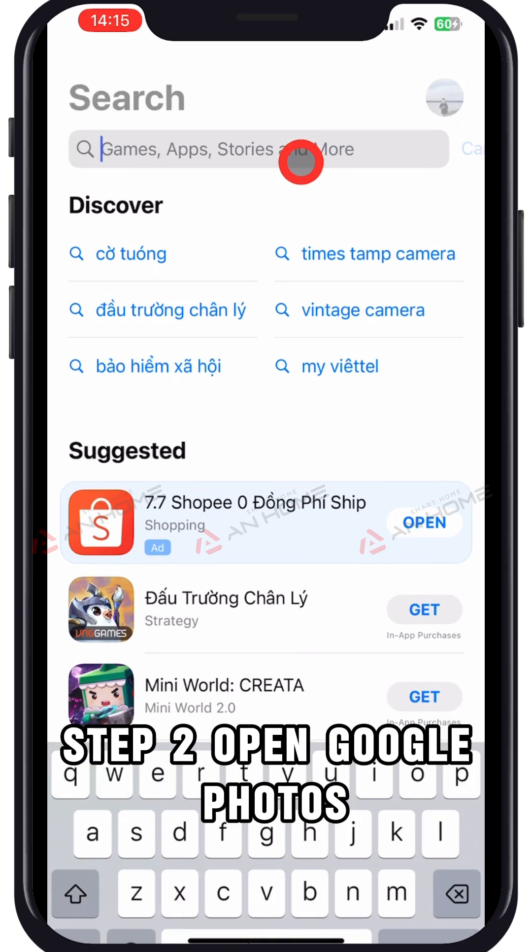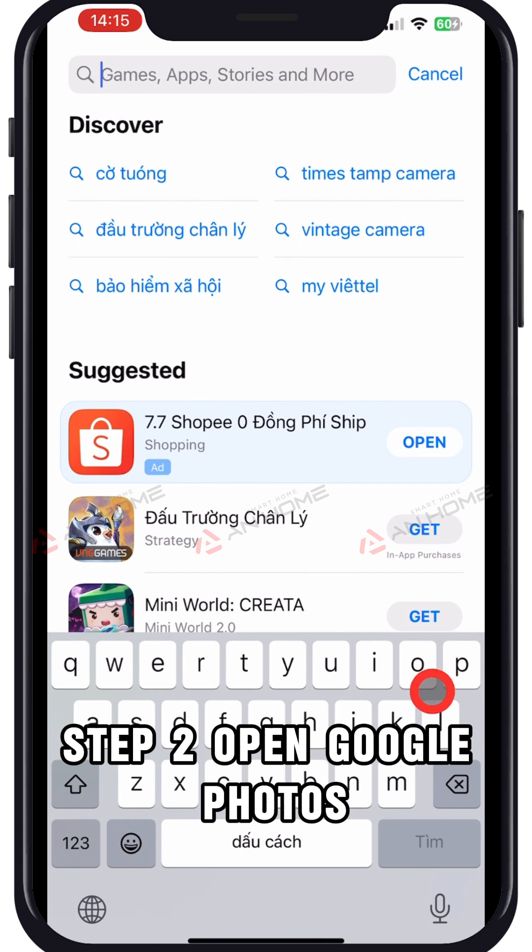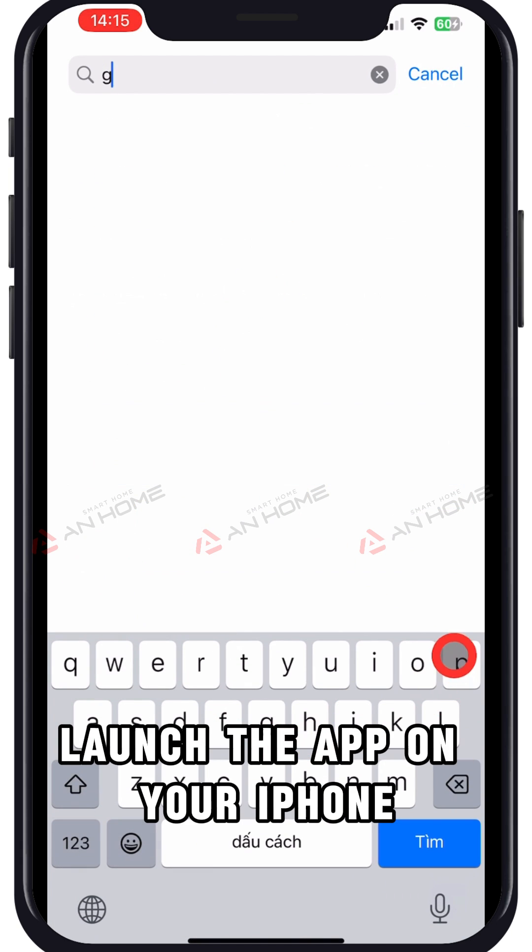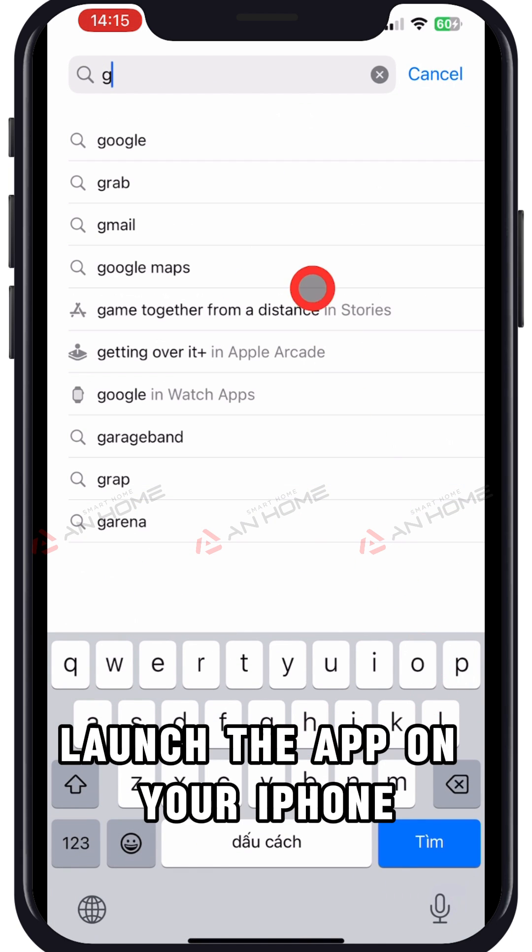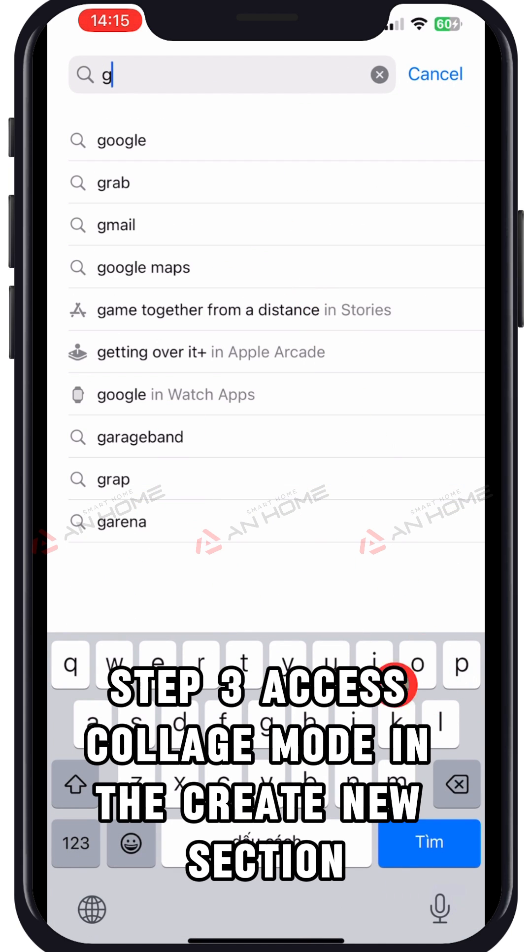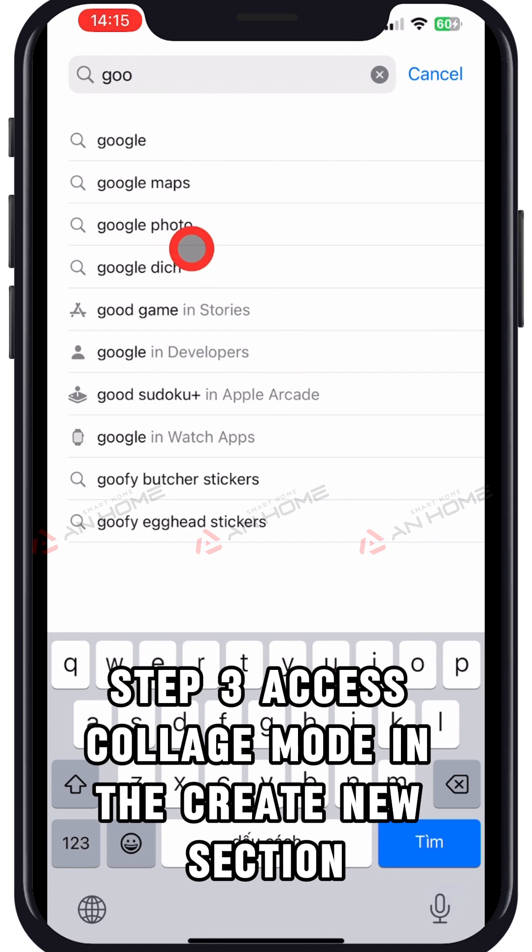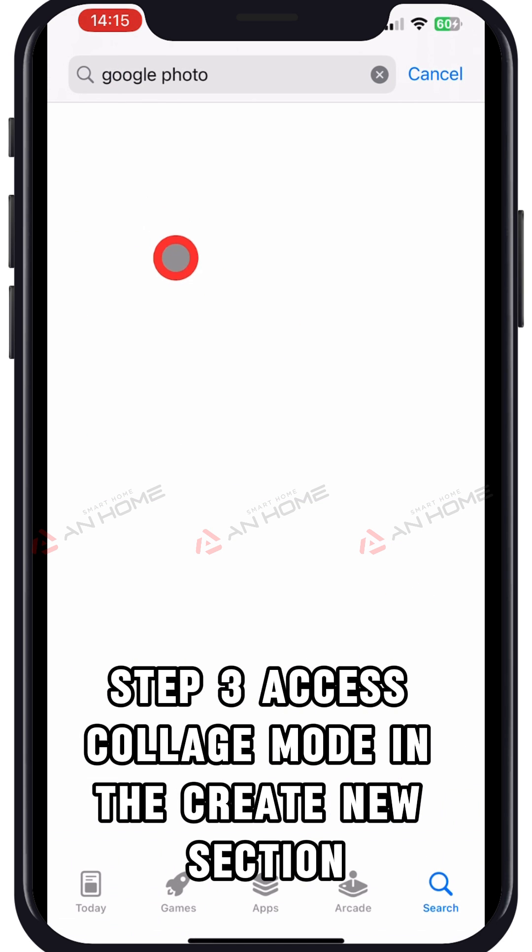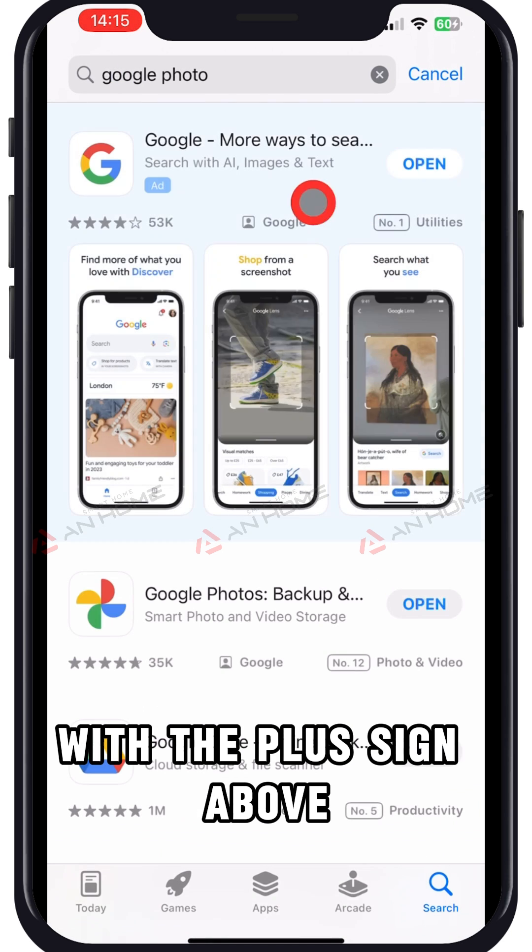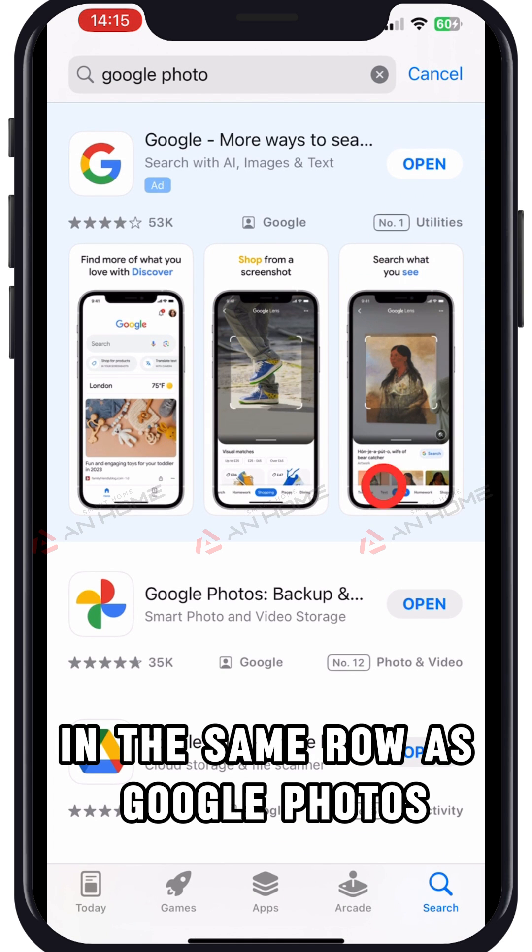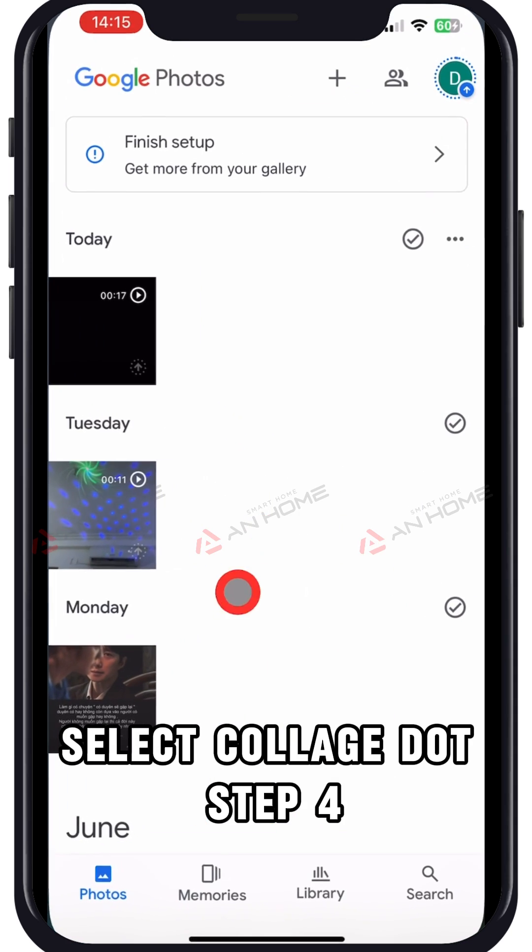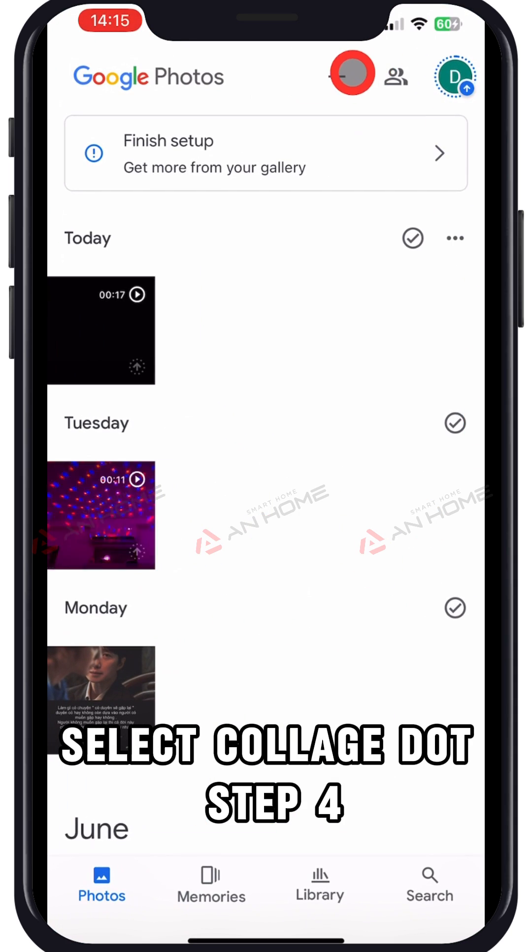Step 2. Open Google Photos. Launch the app on your iPhone. Step 3. Access collage mode. In the create new section with the plus sign above in the same row as Google Photos, select collage.